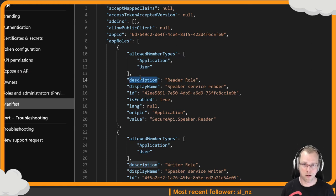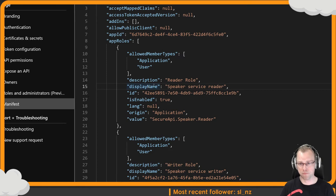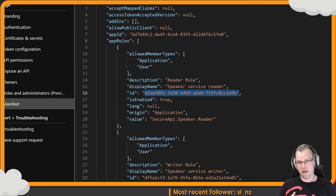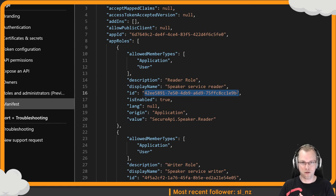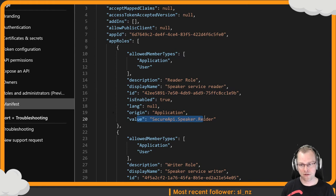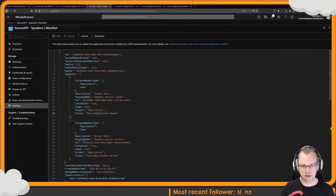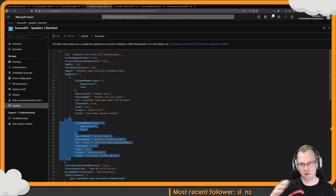The role properties include: description, display name — this is the name shown in the users and groups tab — and the identifier, which has to be unique for your application. You don't have to specify a GUID; you can also do a string or integer, but why not use a GUID since it's always unique. The value is what you need to add at your endpoints for authorization. I've got both a reader and a writer role. All of this is in my slide deck so you can copy-paste it.